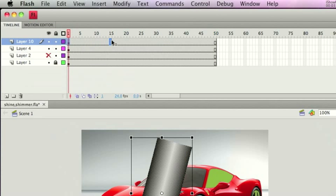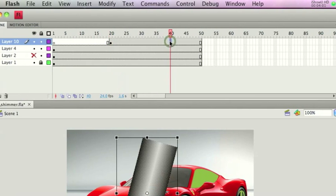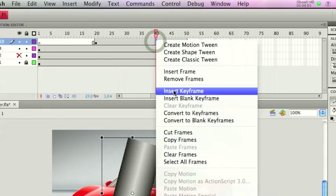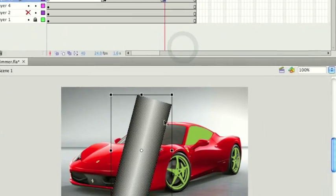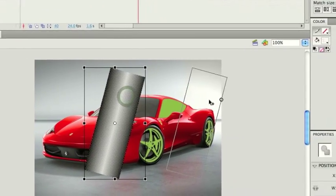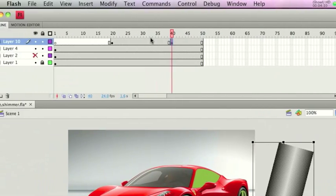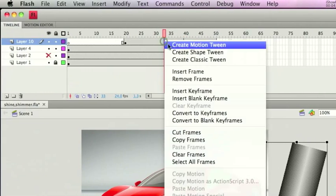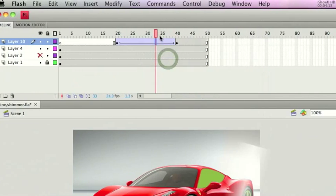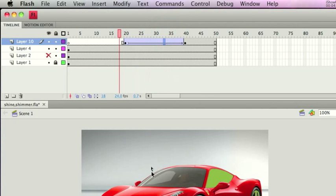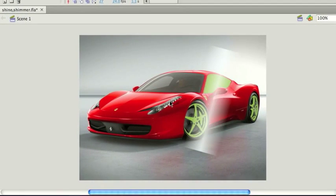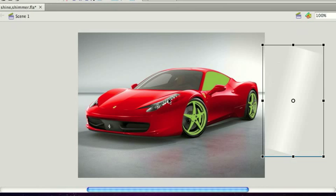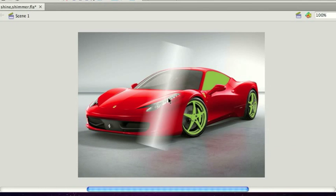Because I want the second shimmer - the one we're doing now - to appear slightly after the first, I'm just going to start this at 20 on my timeline. I'm going to create a keyframe at 40, so I'm going to have this sweep across 20 keyframes. I'm going to move this over to the right-hand side and create a tween.